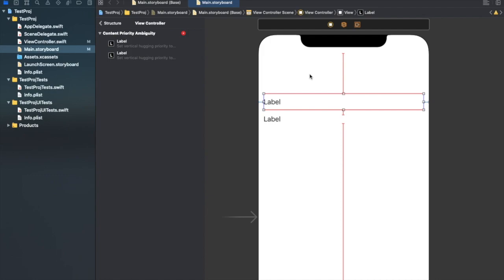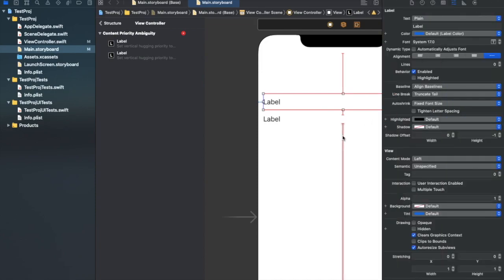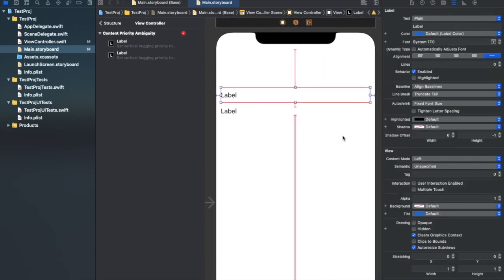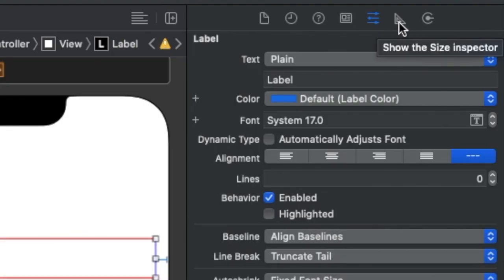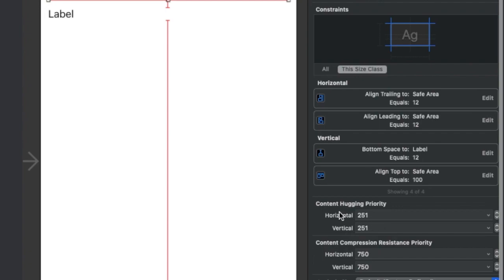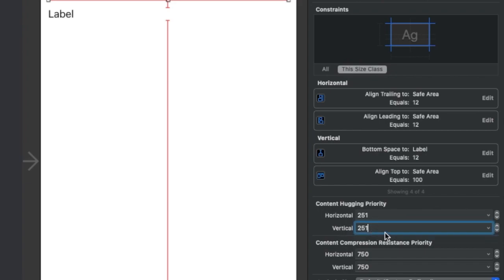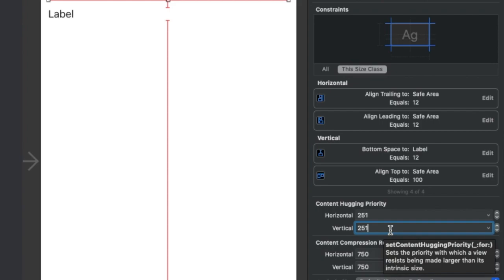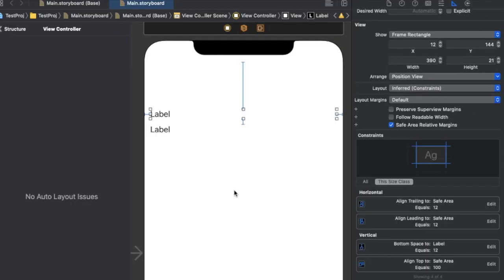For a UILabel with some text, the intrinsic content size is the space that text requires. If we change the content hugging priority of this label, it will take more space than required. To fix this, go to the Size Inspector where you'll see content hugging priority and content compression resistance priority. We need to change the content hugging priority for the vertical parameter — set it to 250. After doing that, the conflicts are gone and the ambiguities are resolved.